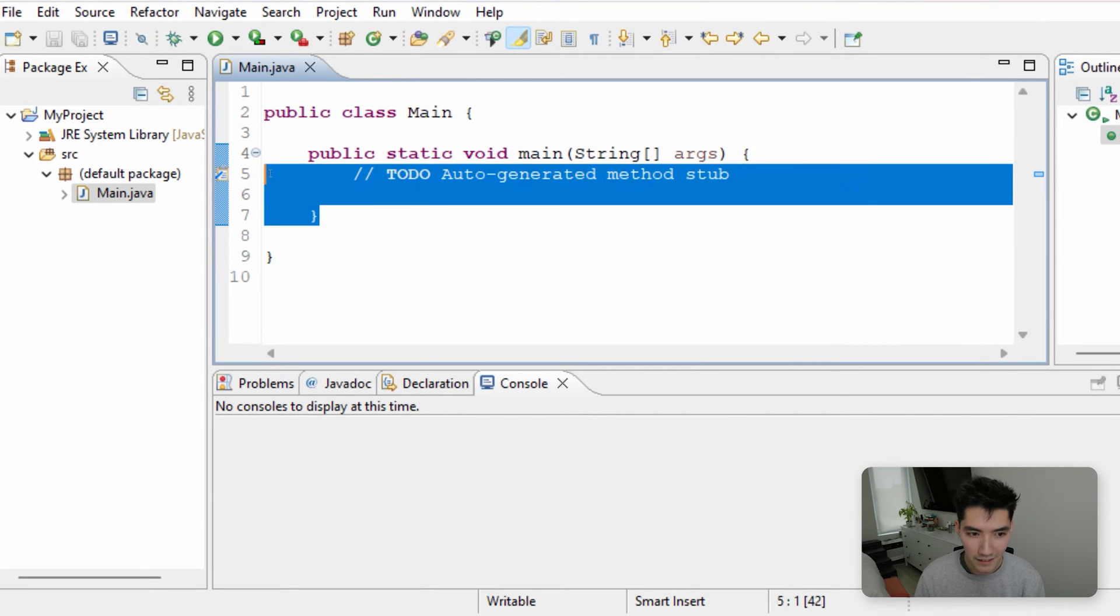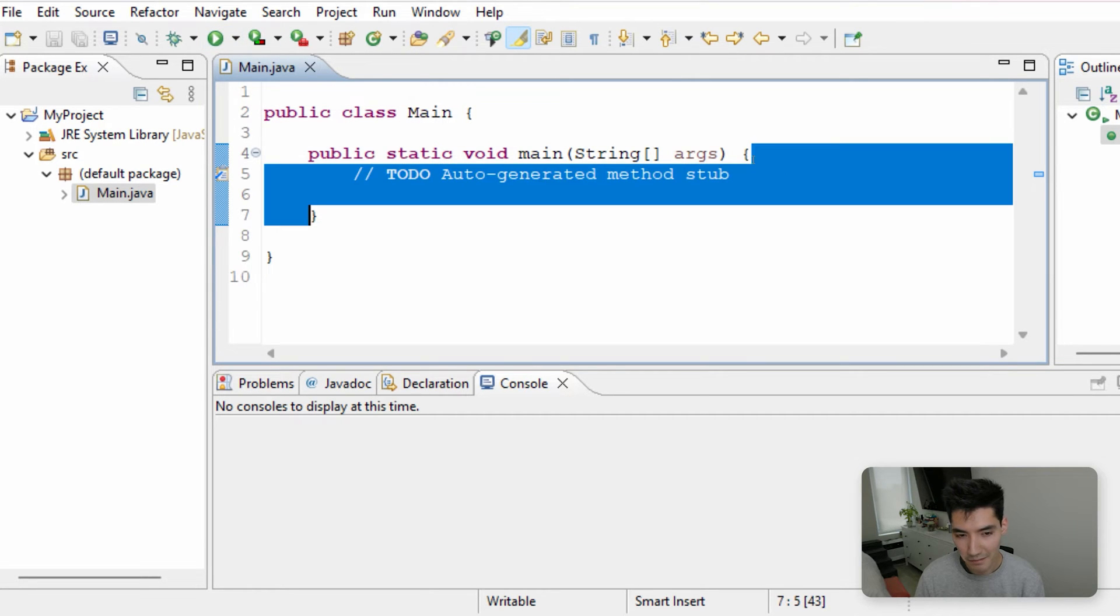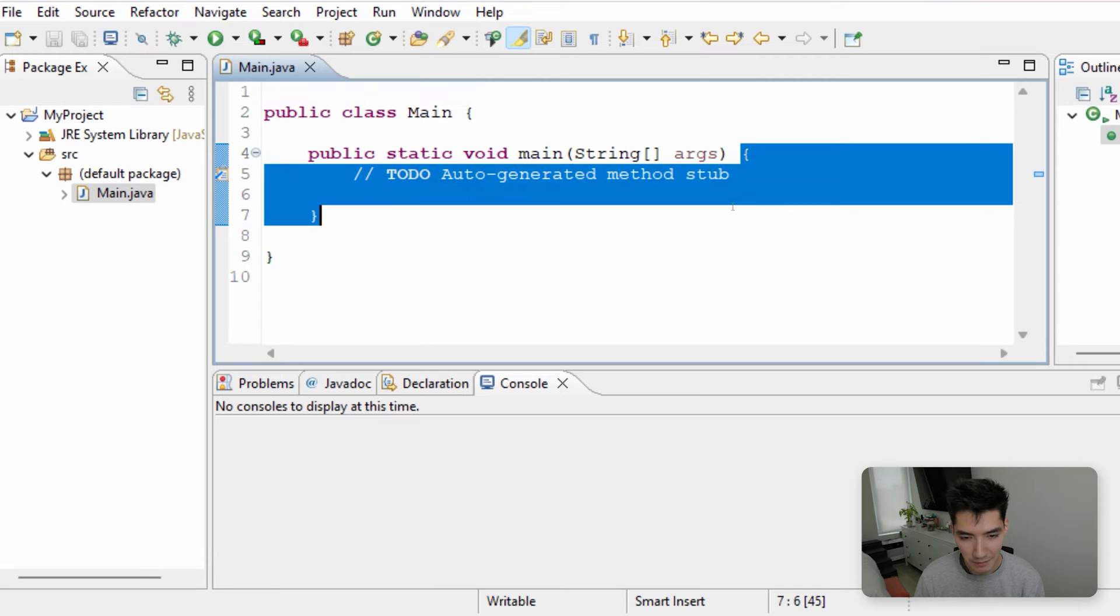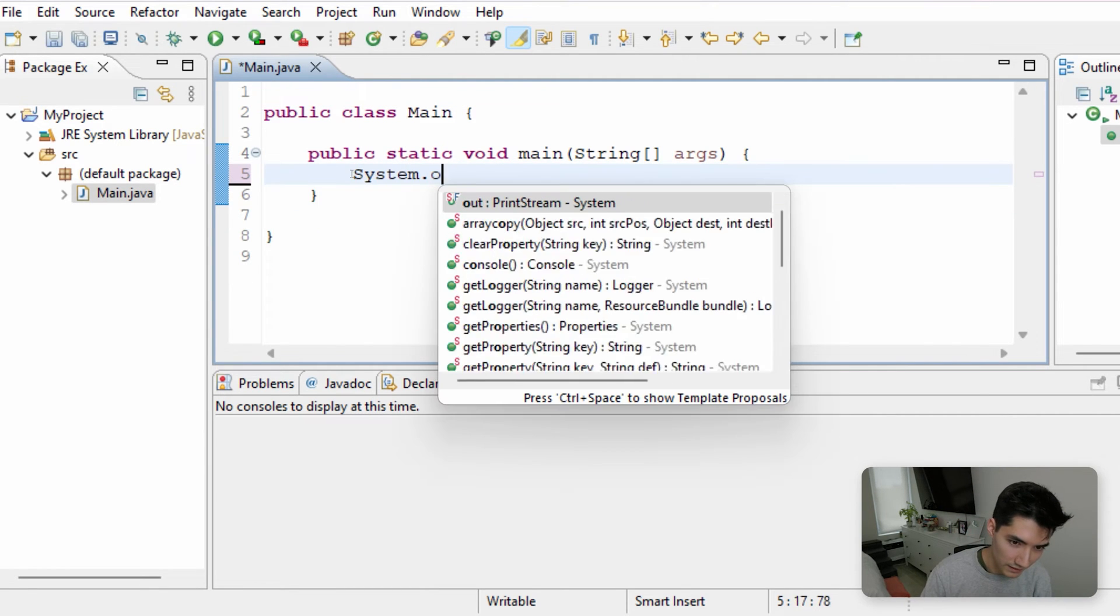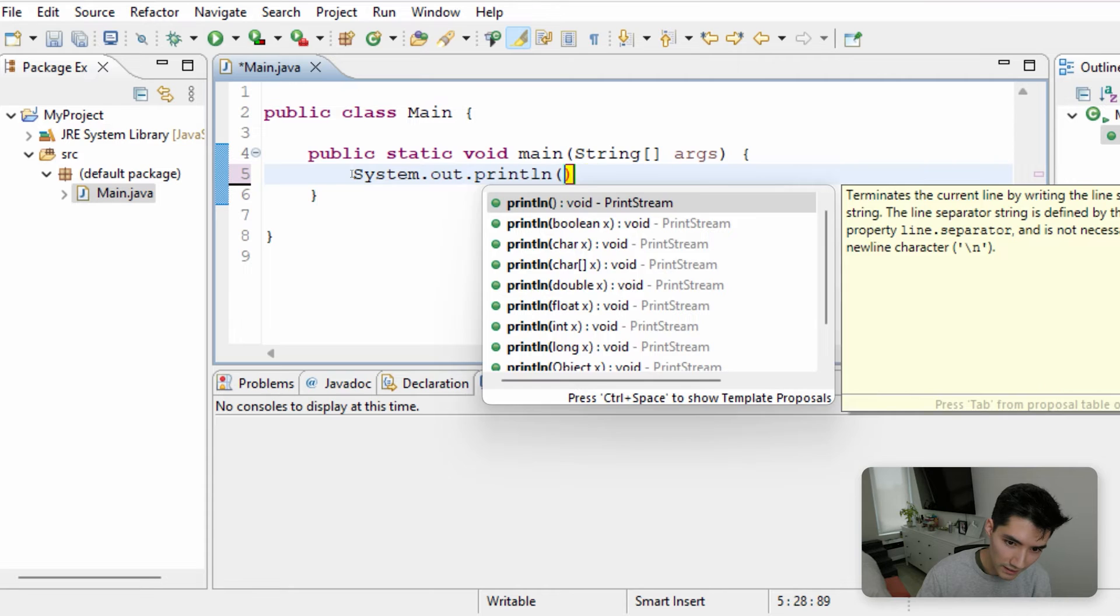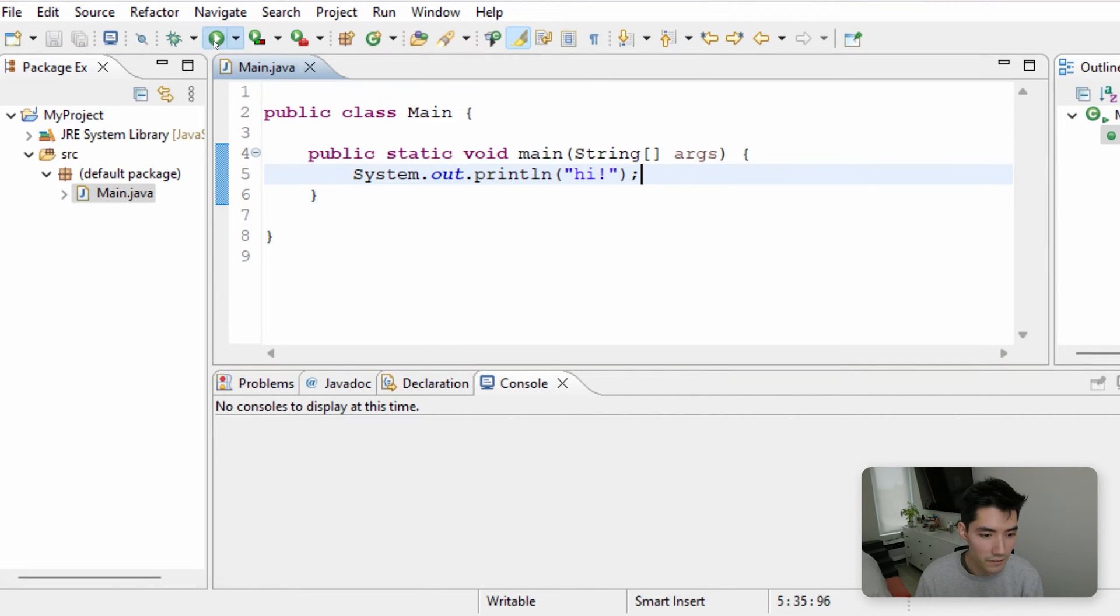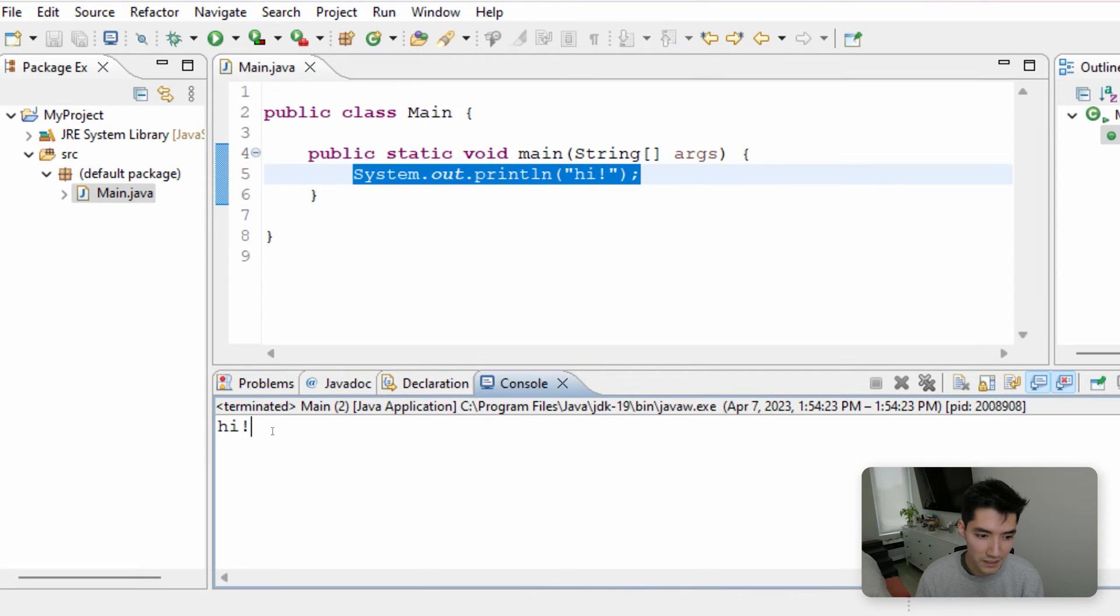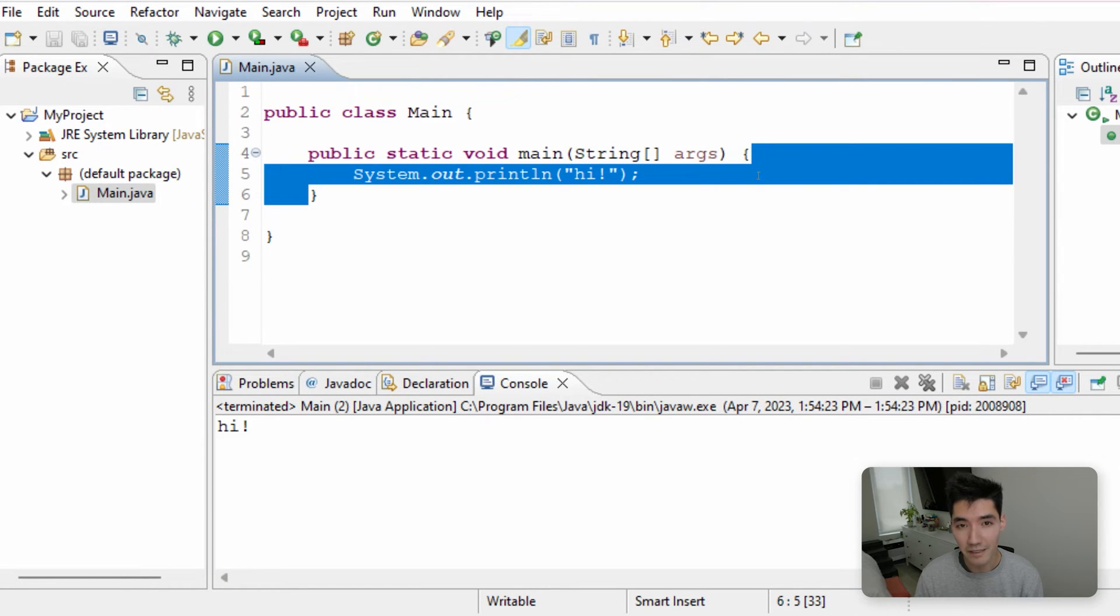Now, the main method is really special. Whenever we click the green Run button, we run code inside the main method in between these curly braces. So if we print out something like hi, save, and run, it'll run that print command to print the word hi with an exclamation mark in the console window. So whenever we run a Java file, we run code starting in the main method.